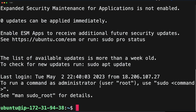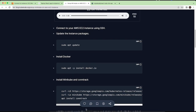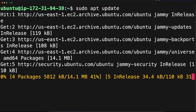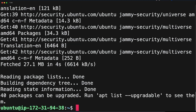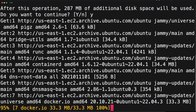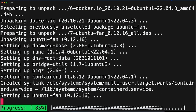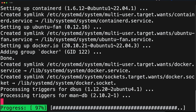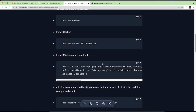I am inside my instance now. We need to set up Minikube. First, we need to update the packages and then install Docker. Run 'sudo apt update' to update all packages. Once packages are updated, run 'sudo apt install docker'. Now Docker is installed.